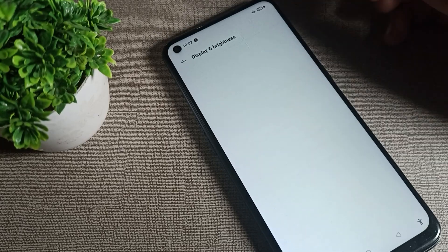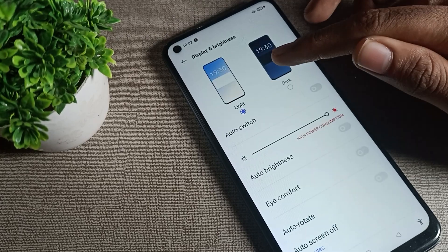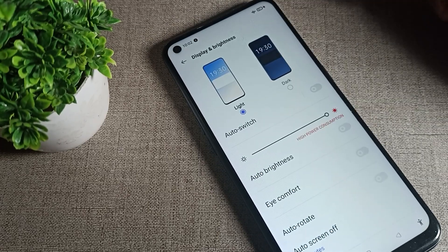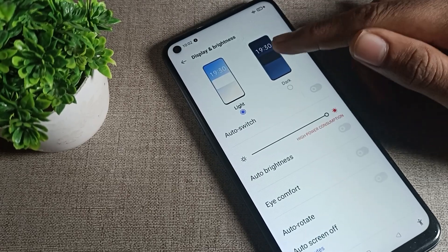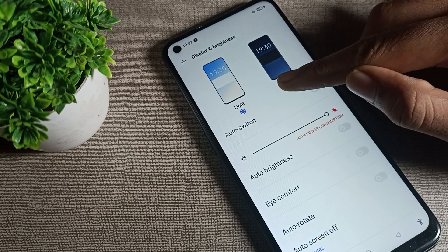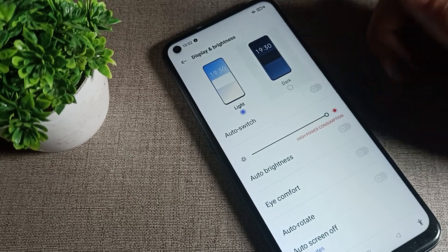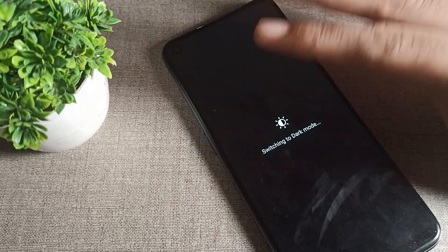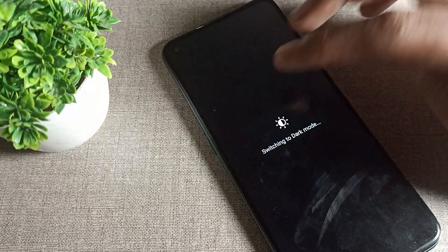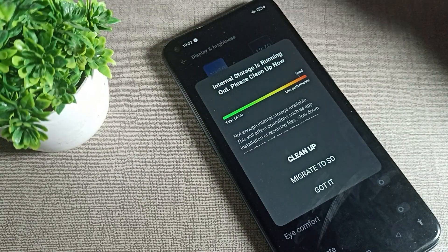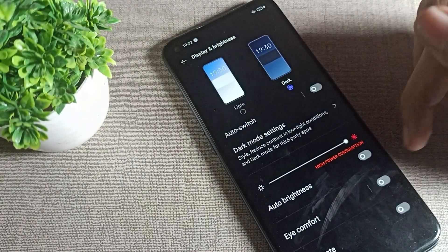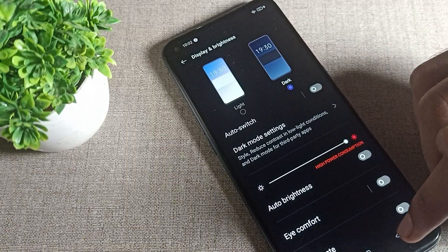Tap here. Once you tap, you can see your dark mode setting. We will turn it on from here. Tap here to turn on your dark mode switch.